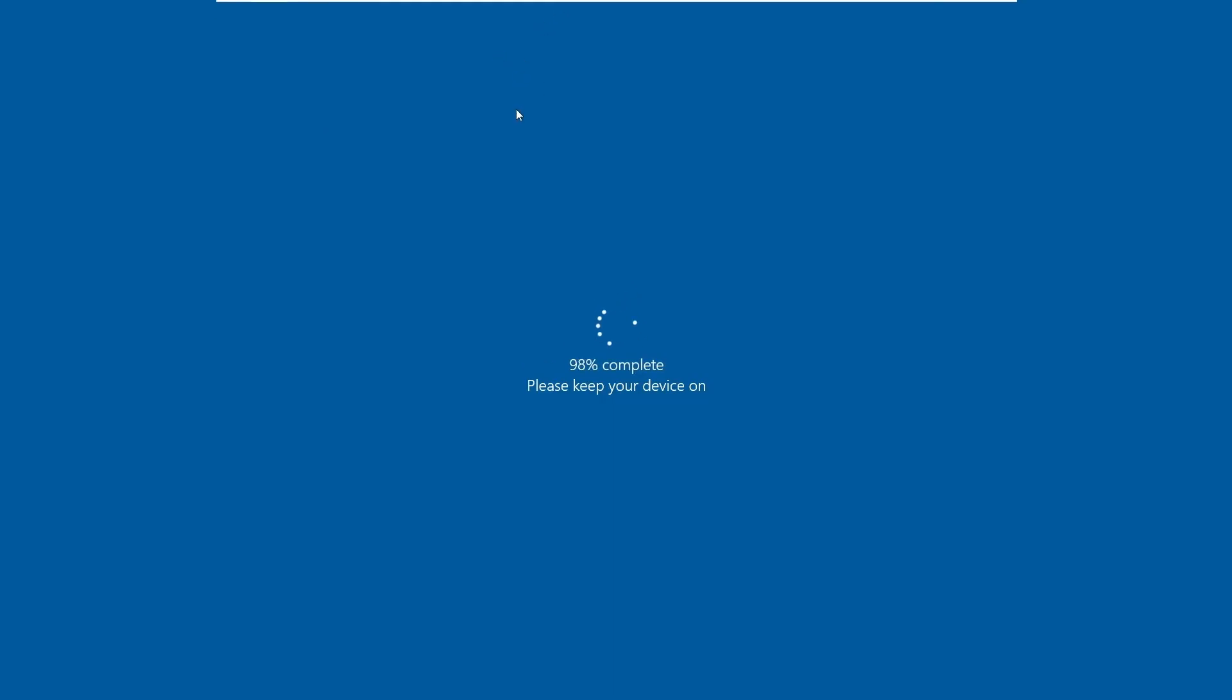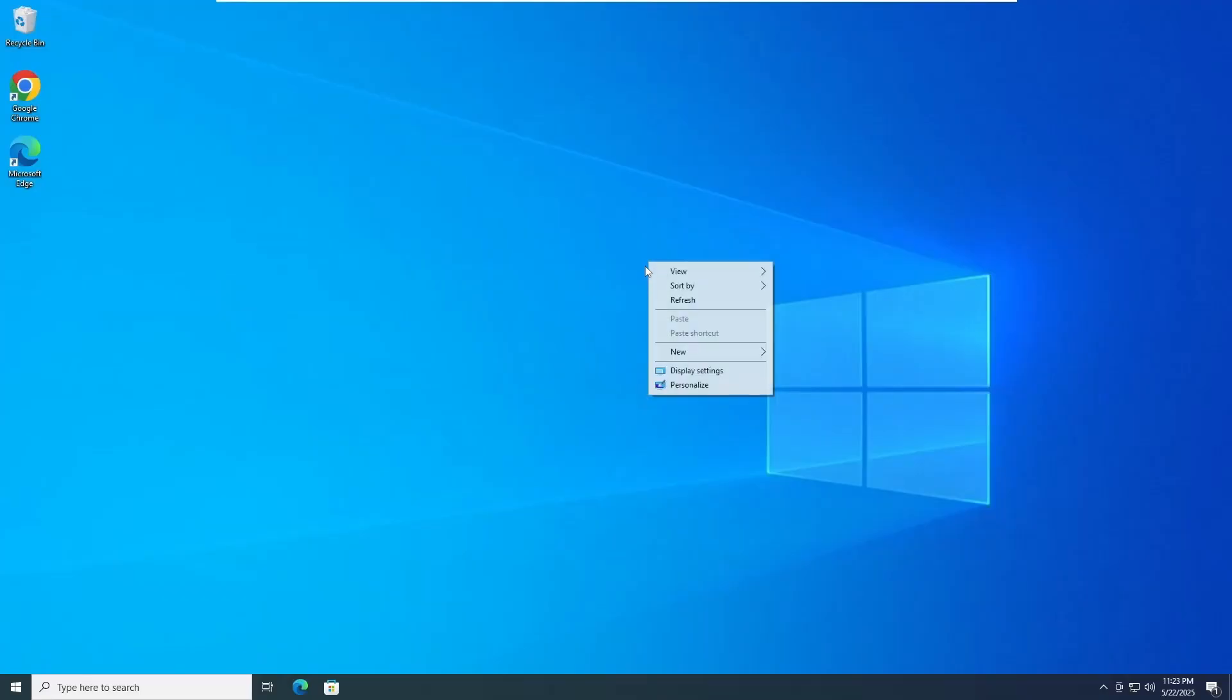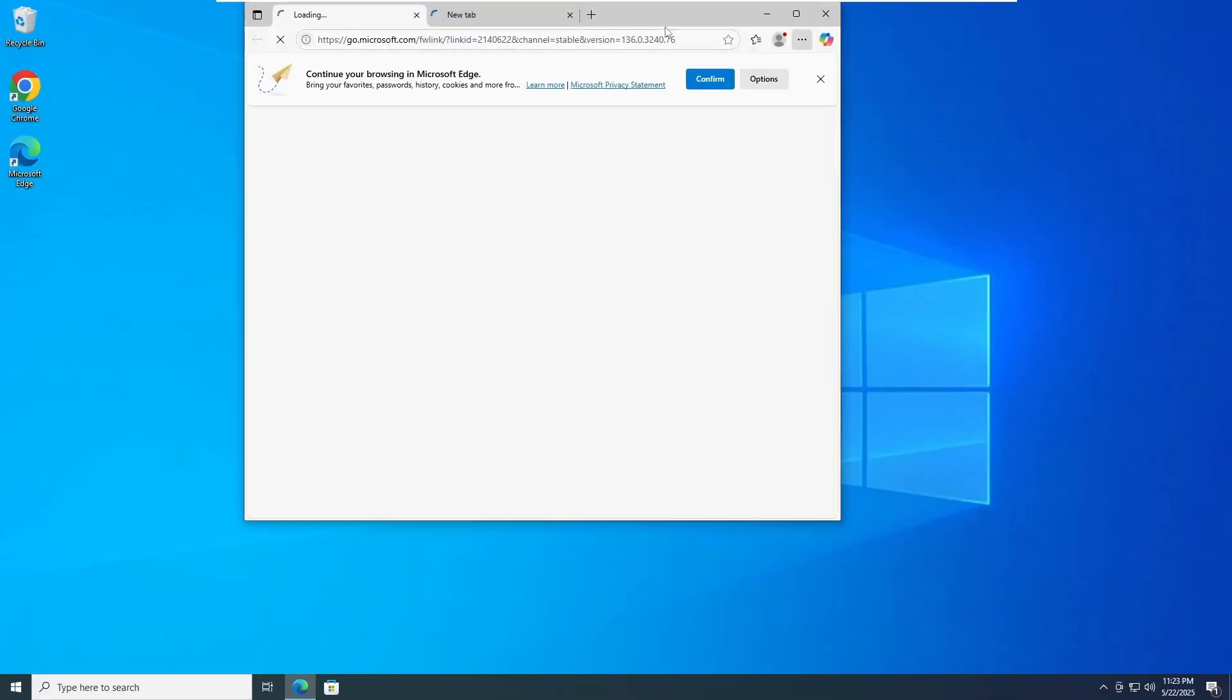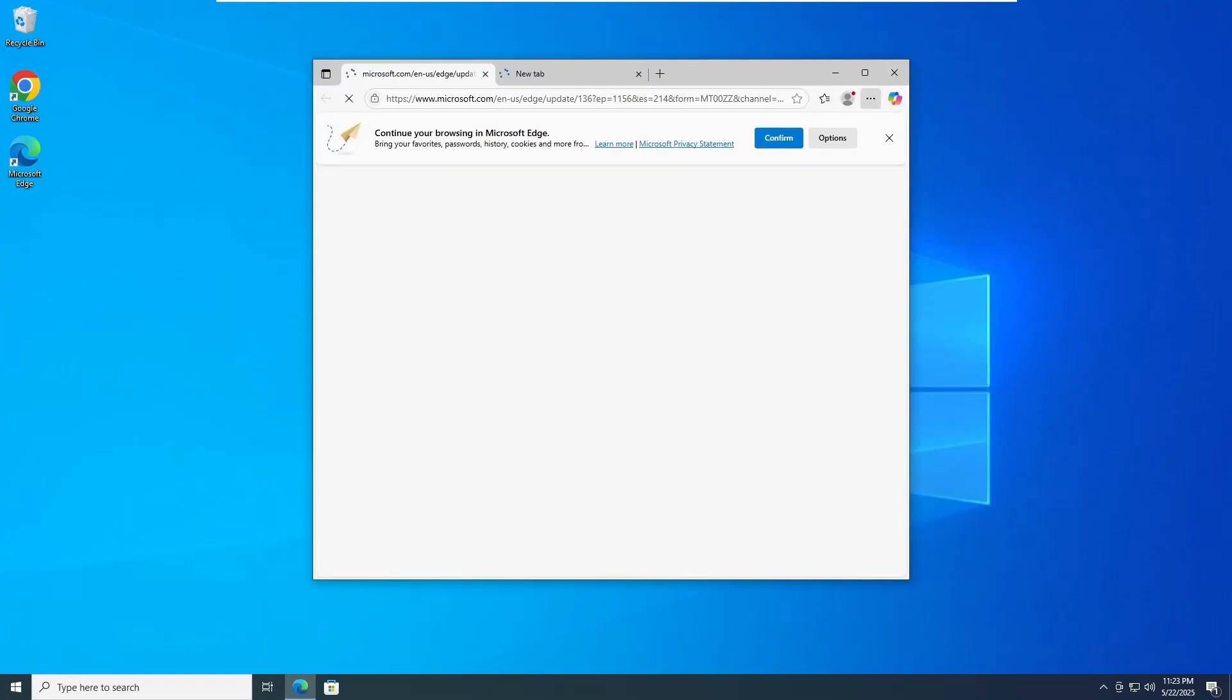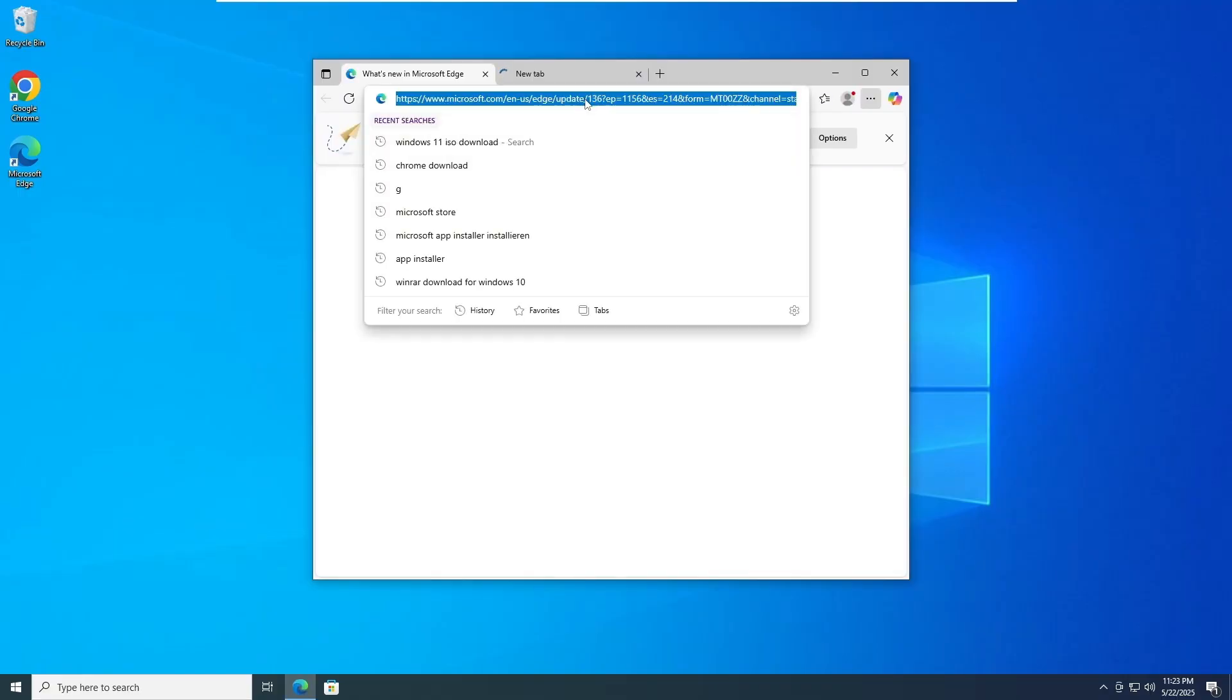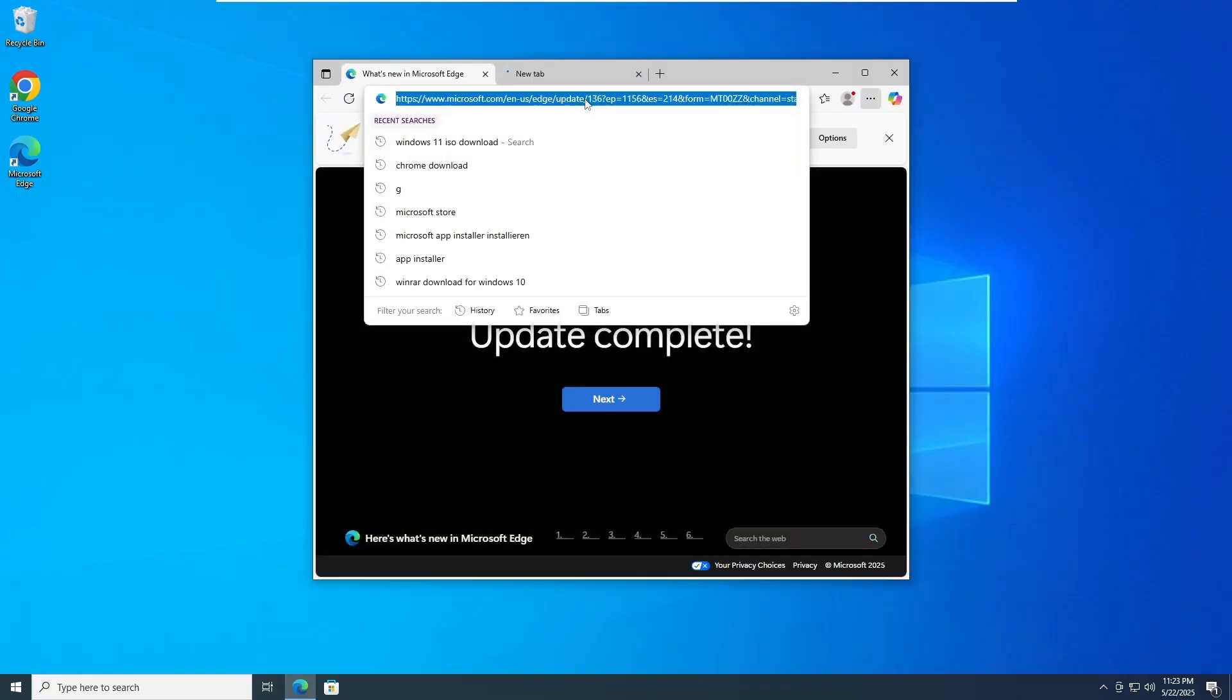Once the update gets completed and the computer gets restarted, you'll have to download the Windows 11 ISO. Open up any of your browser. I'm bringing up Microsoft Edge here. You can bring up any of your favorite browser.